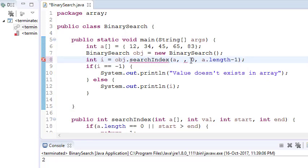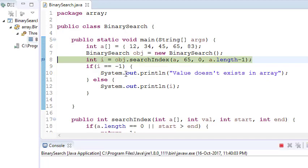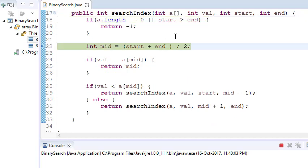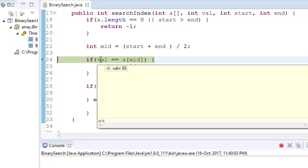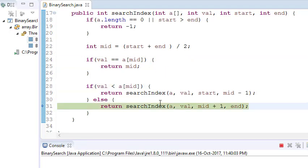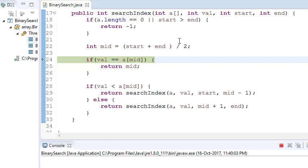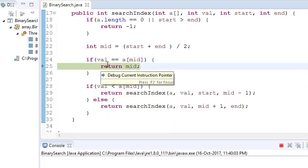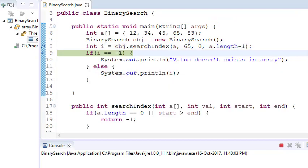Now let's try value 65. Again middle is 2, but 65 does not equal a[2]=45, so we go right. Start becomes 3, end is 4. Now middle is 3, and a[3]=65 matches, so it returns 3. Recursively it returns 3, so our index is 3.